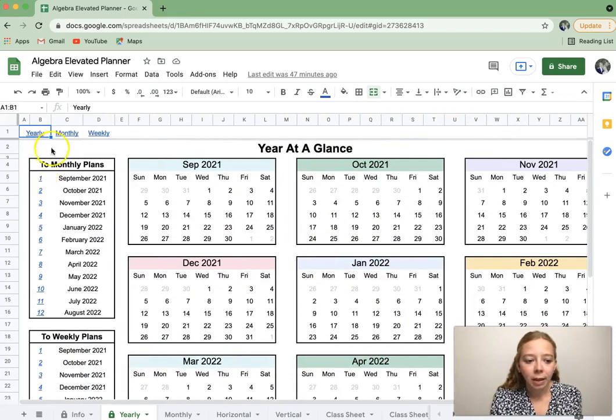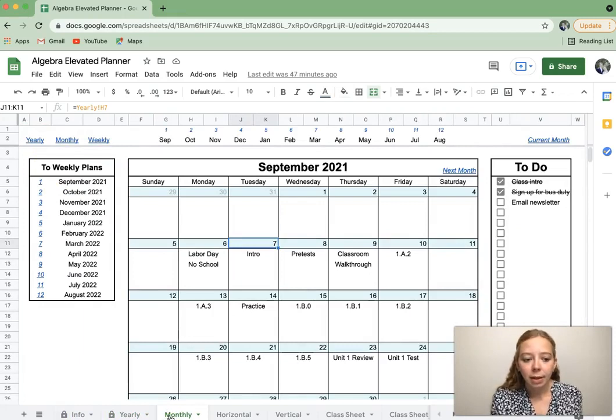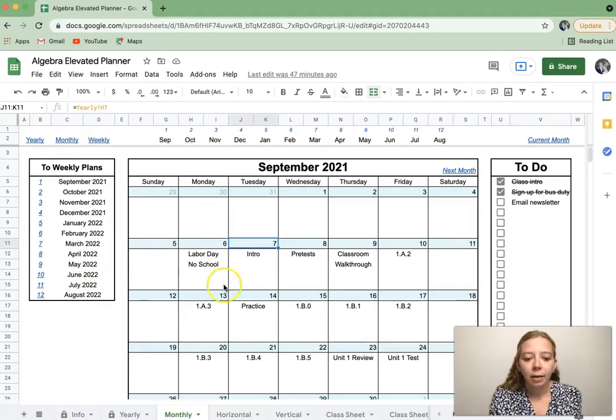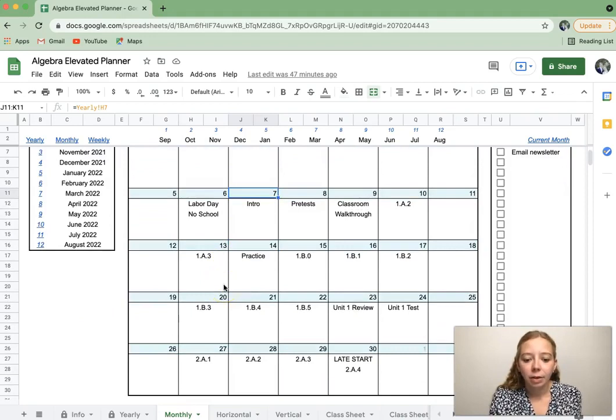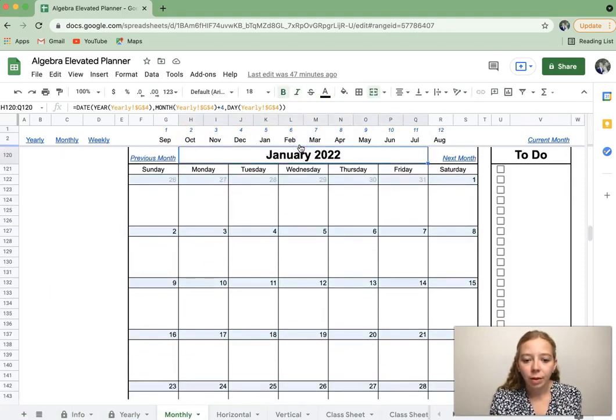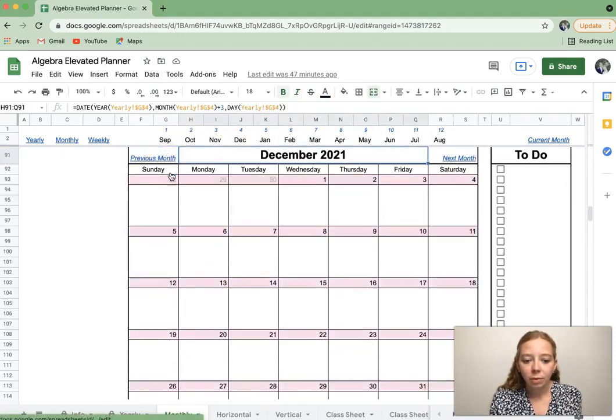And then it will also update in a monthly calendar. So again, I start with September, and then after that, it will continue through all the months. And you can go up here, and it will quick jump you to a month of your choice. You can hit previous month, and it will take you to the previous one.